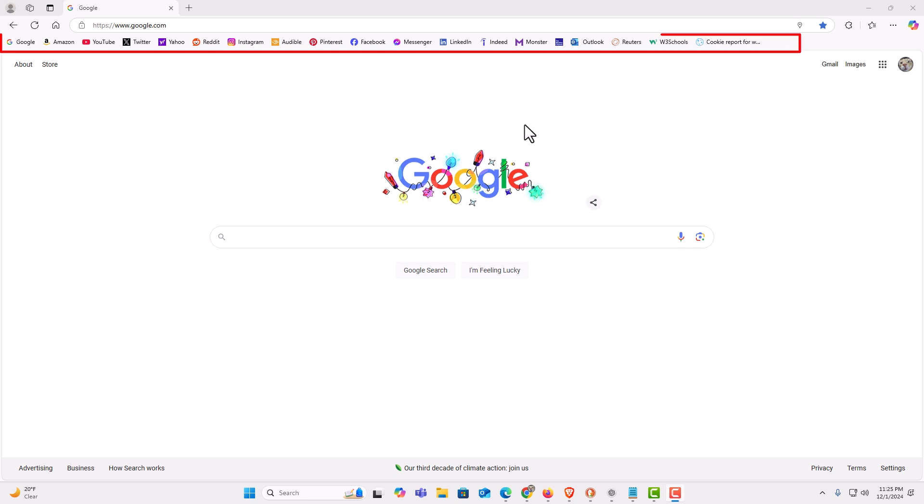If you look up top here, you can see my favorites bar up here. A lot of browsers call this the bookmarks toolbar. The Edge browser calls it the favorites bar.